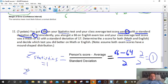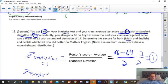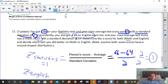Now do the z-score for English for your homework on this practice test. It's going to be your score — which is also 66 — minus 52. Do that first, then divide by 17. Find that and submit which one had the highest z-score.